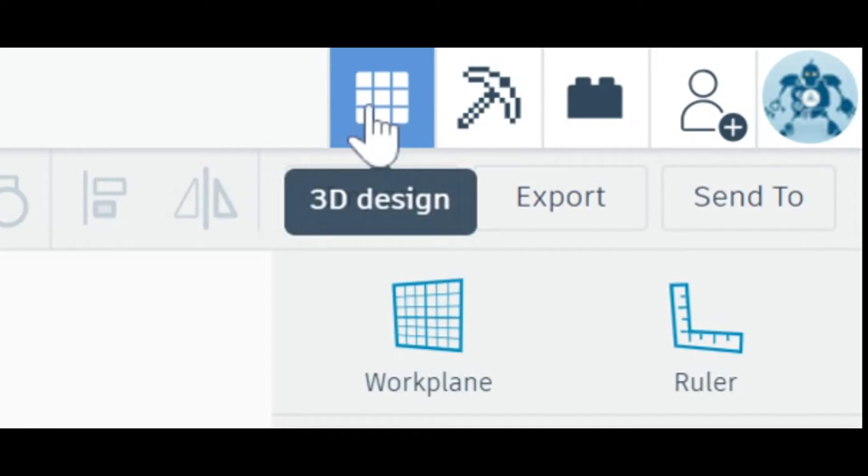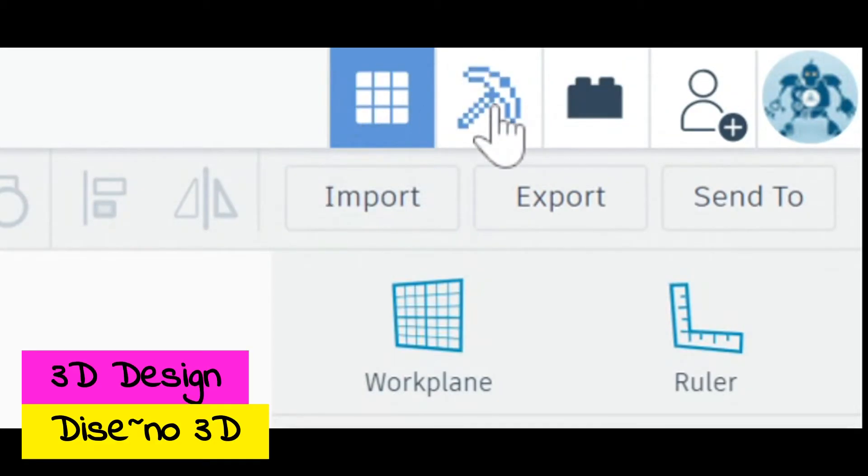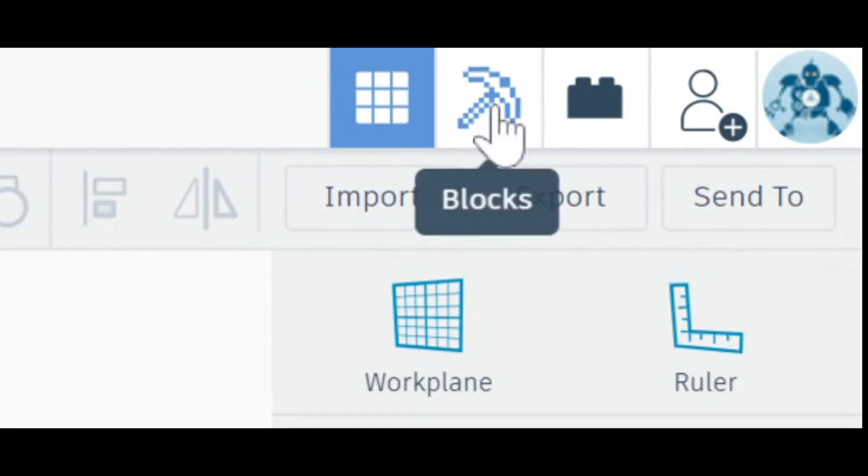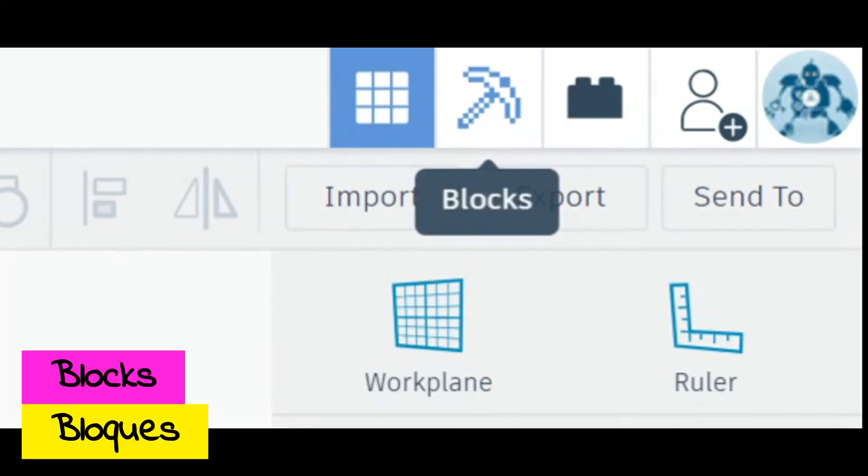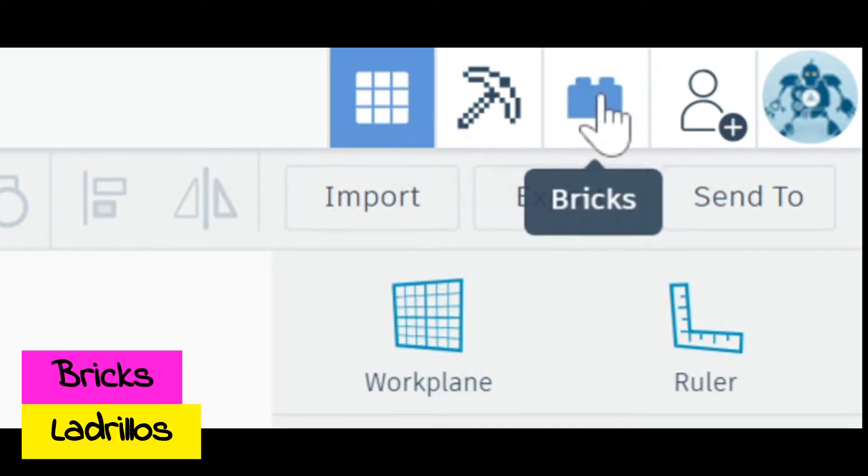On the opposite side, you will see this three-by-three grid—that is to work in 3D designs. If we want to work with Minecraft-like cubes, we would go under this feature. They're a little more complicated but they're still just as fun. We're not going to be using those very much in this class, neither are the Lego-like bricks.